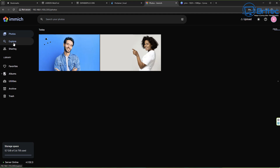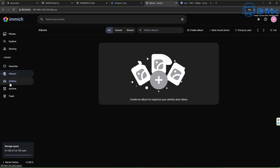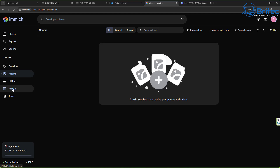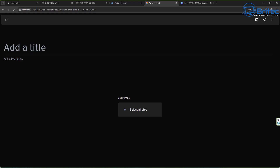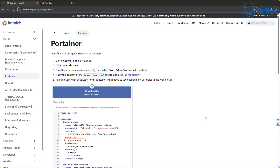We're going to be doing this on the Ugreen network attached storage device. I've already got Docker and Portainer installed onto this NAS. If you want to know how to do that, check out some of my previous videos and they'll show you how to get that set up so you can just move on to this stage. I was going to make a complete video on the whole process but I think that would have been too much - putting Docker on, then Portainer, and then going to Immich.